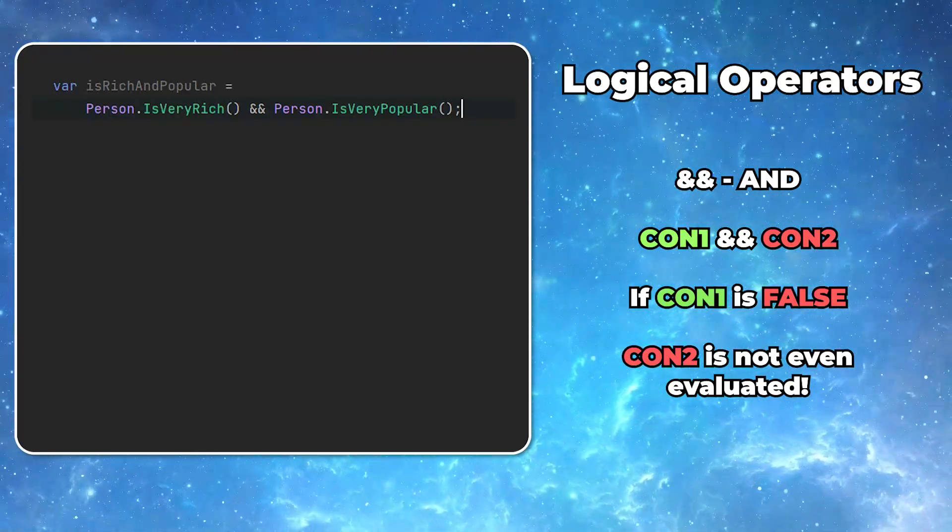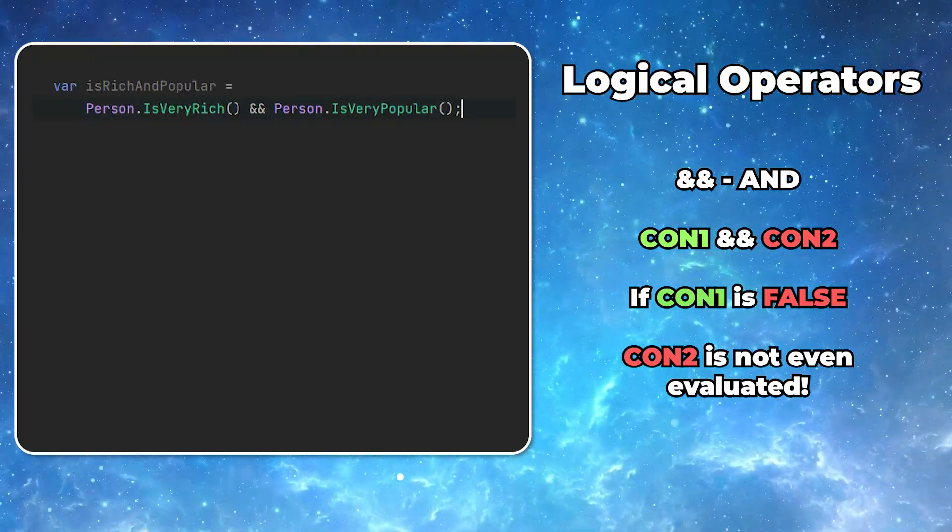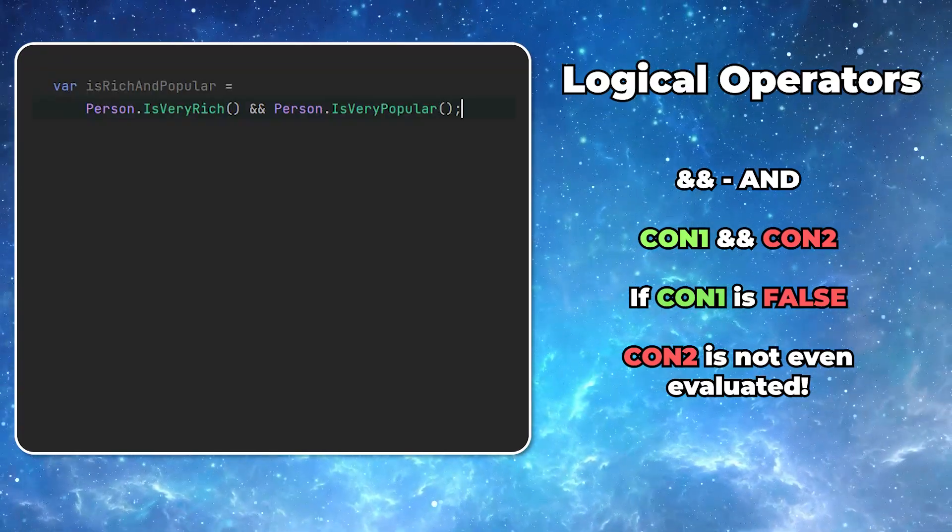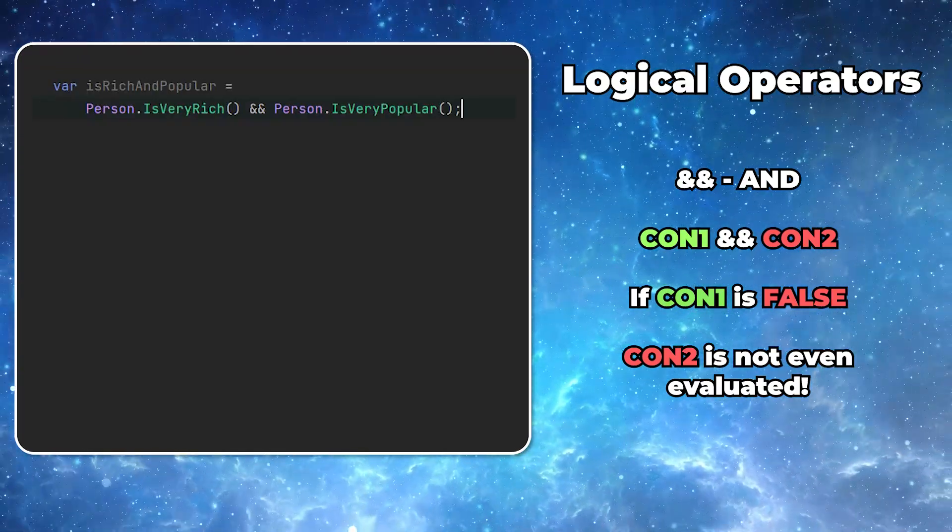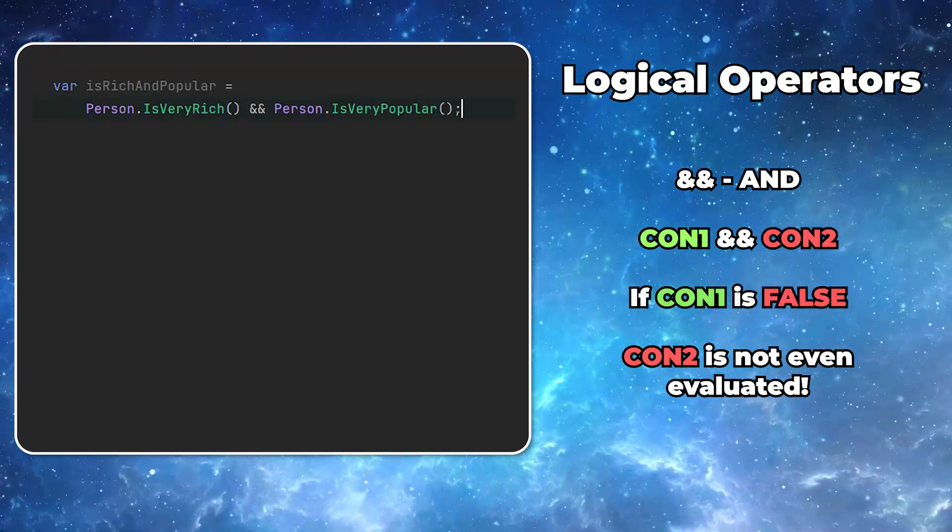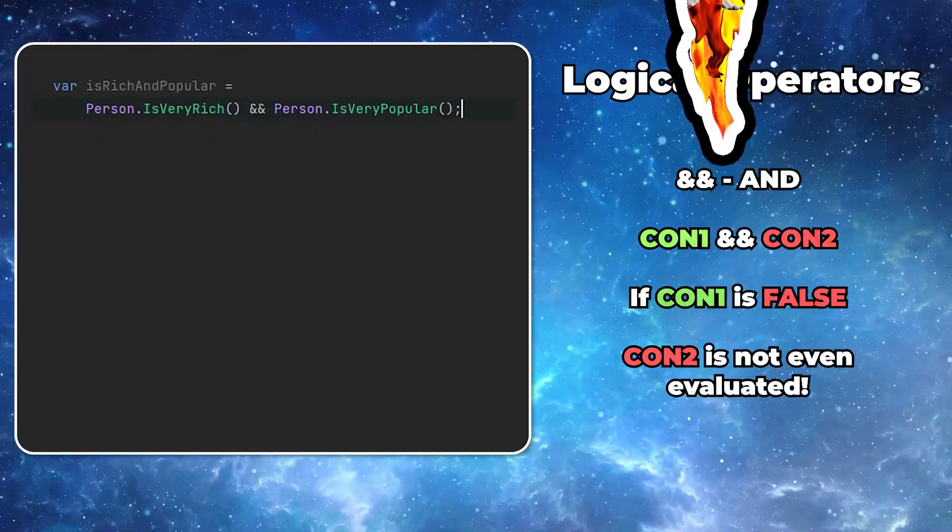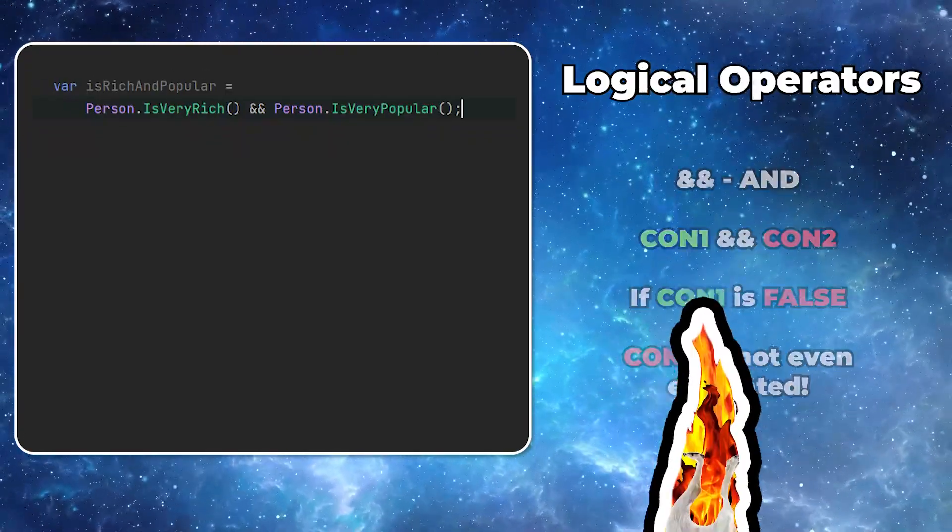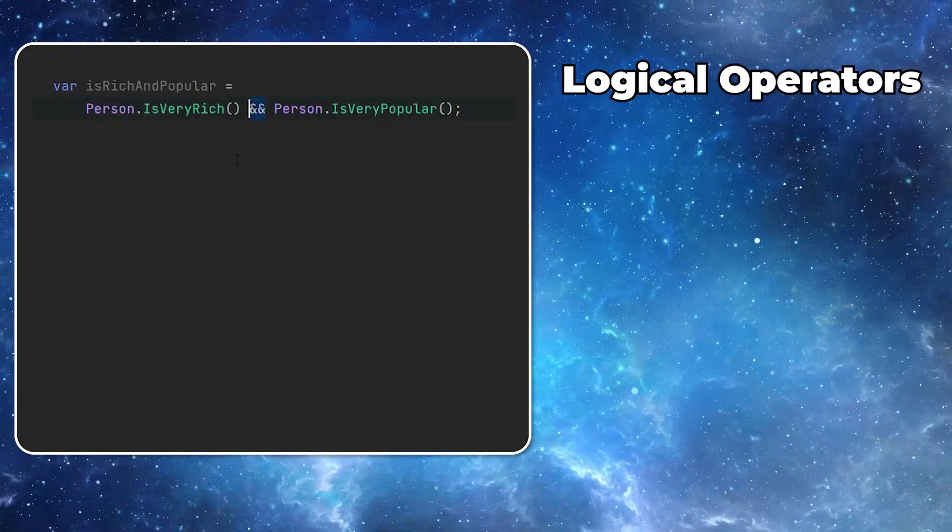If you think it doesn't matter, think that the first condition is something simple, like checking the size of a list. And then the second one is sending a rocket to the moon and waiting for a result. A little bit exaggerated, but I think you get the point.